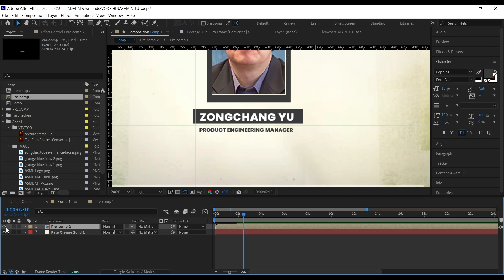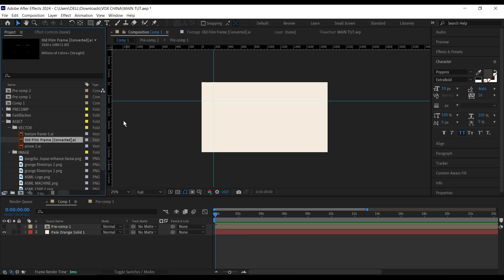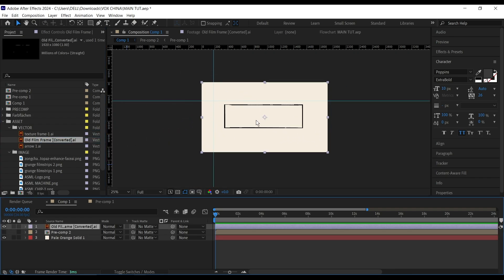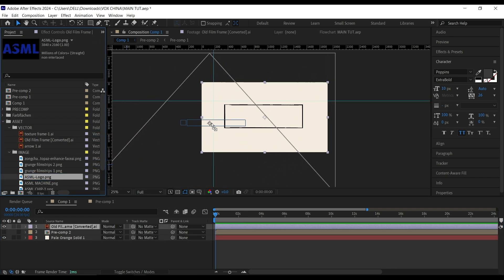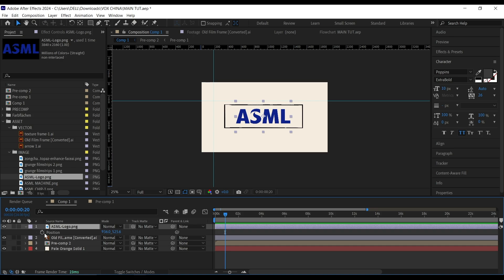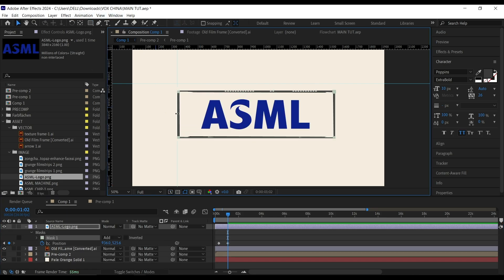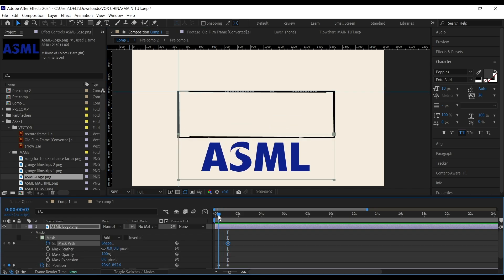This is going to be our first pre-comp, so I'll hide this because we're going to create all the pre-comps before we start animating them. Next I'm going to bring in this old frame and drag in my logo. For the logo I'll scale it down, set a keyframe at maybe one second for the position, go back just before the beginning of the timeline, draw a mask for the logo, use the guide to align accordingly, and set a keyframe for the mask.